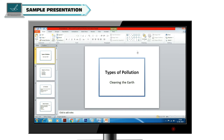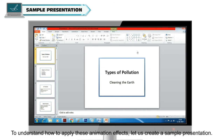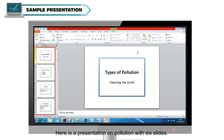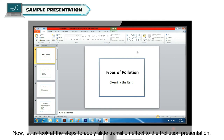To understand how to apply these animation effects, let us create a sample presentation. Here is a presentation on Pollution with six slides. Now let us look at the steps to apply slide transition effects to the Pollution presentation.